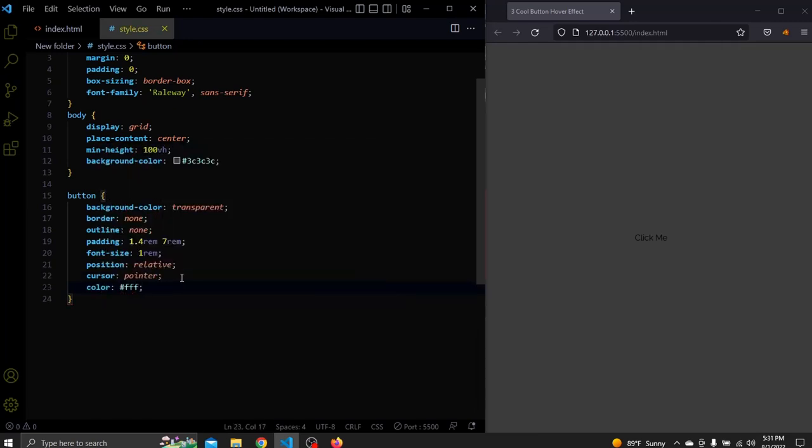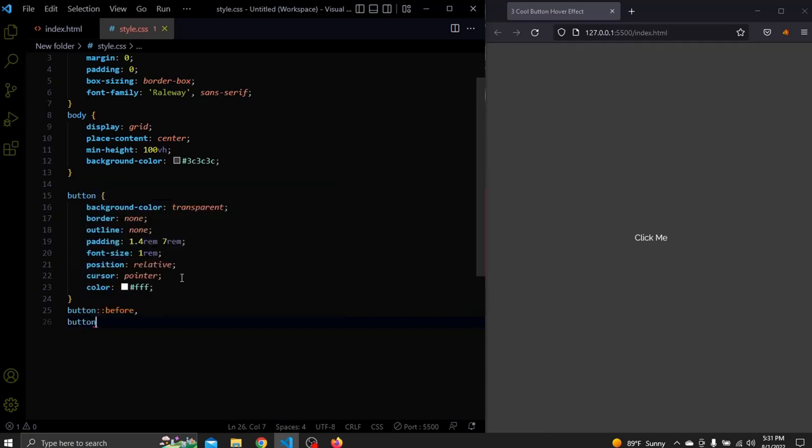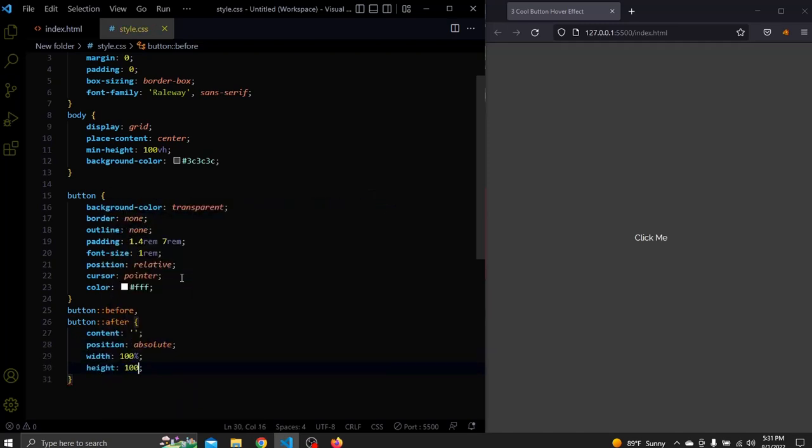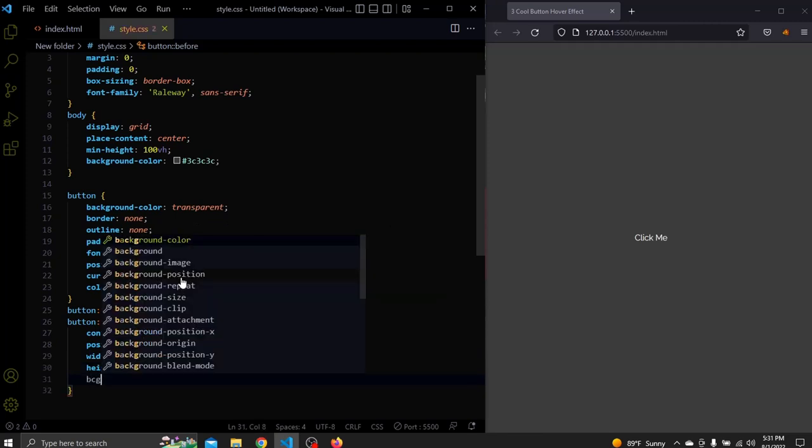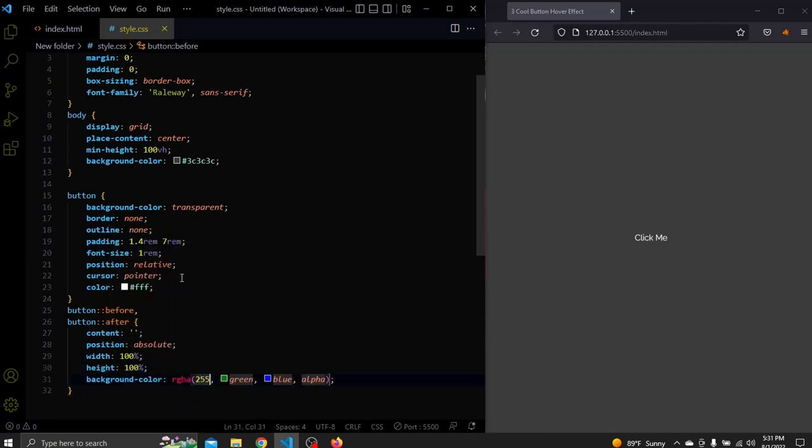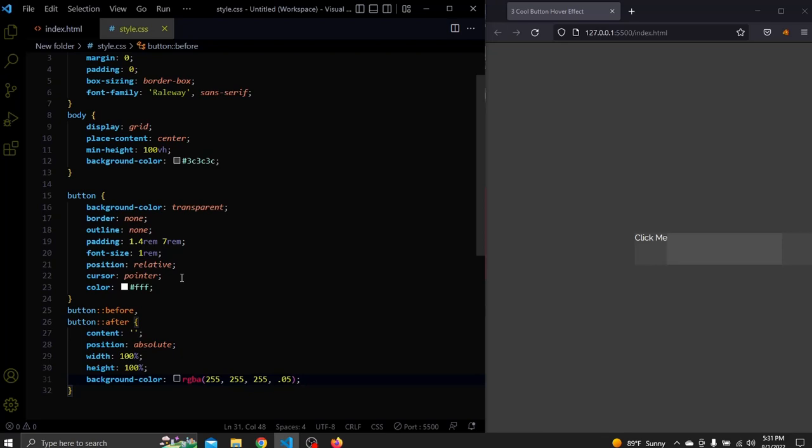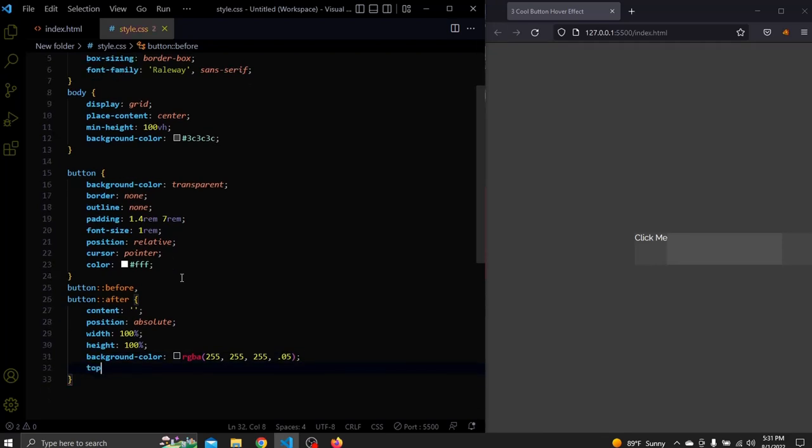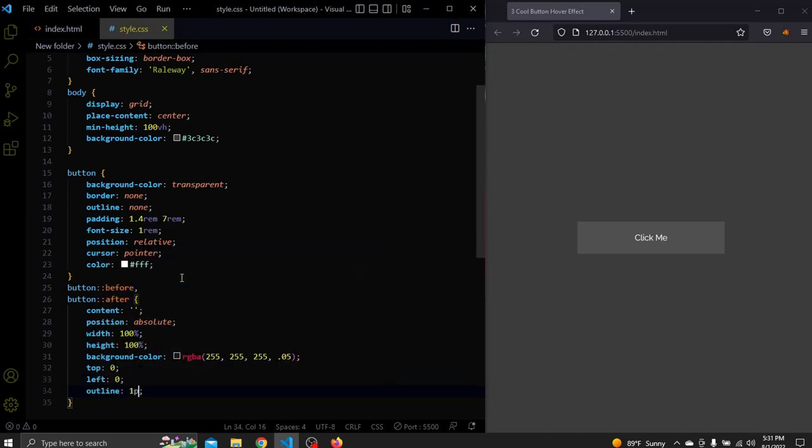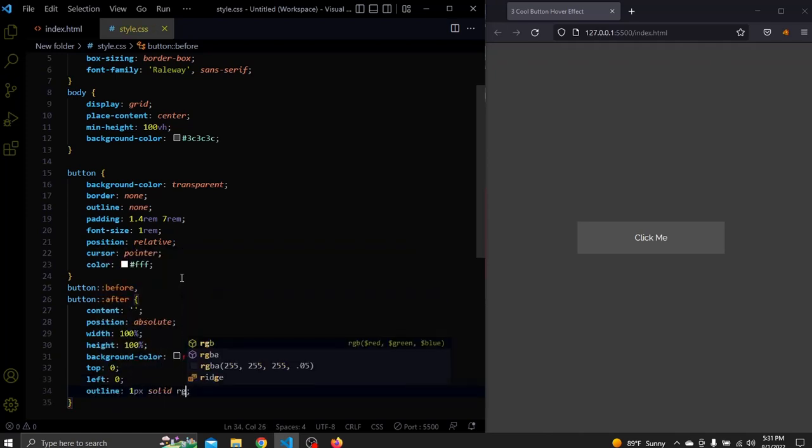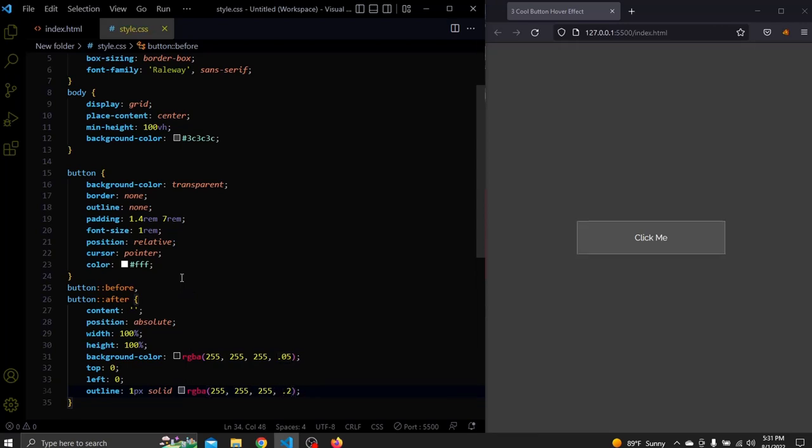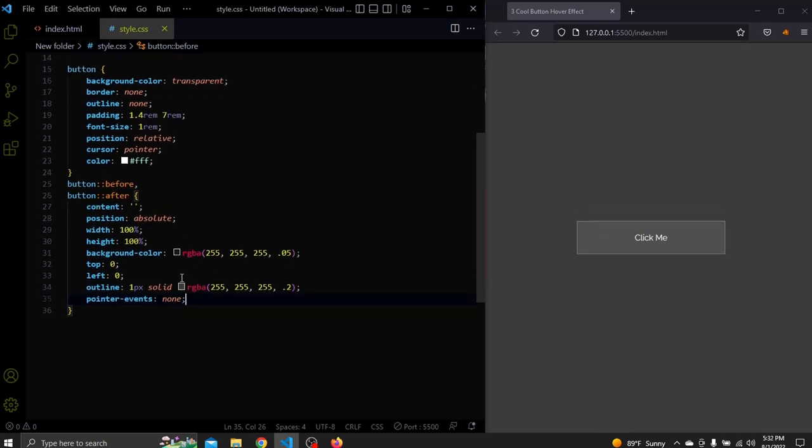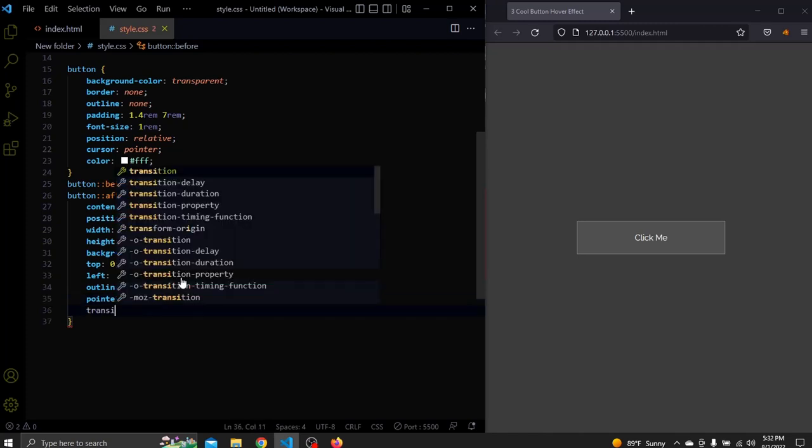Next let's select the before and after pseudo elements together and add some common stylings. They will have a content of none. A position of absolute. A width and height of 100% and a white background color with an opacity of 0.5. They will have a top and left of 0 and this will center them to the text. They will also have an outline of 1 pixel solid and a background color a little bit lighter than the background. Let's also add pointer events to none so if there's content behind the pseudo elements we can click it. And let's also add a transition of 500 milliseconds to all properties.